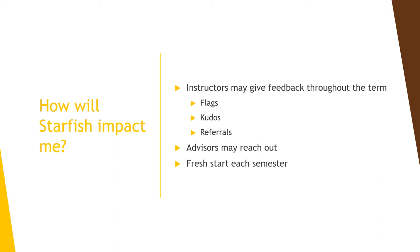Note that your flags, kudos, and referrals cannot be seen by other students, and Starfish feedback is cleared after every term for a fresh start in the next semester.